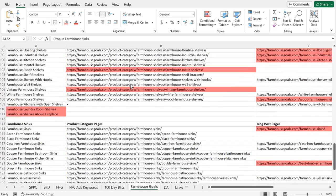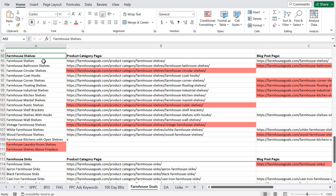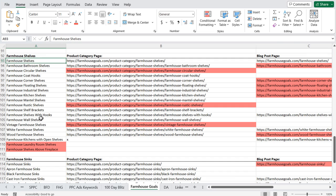This is a sample keyword map for my website Farmhouse Goals. Basically when I'm creating keyword maps, I'm breaking off the types of content I'm creating into major topics and then some of their subtopics. So you have a short tail keyword and all of these different long tail keywords that we're targeting, and then you have the pages of content or products that you're actually using to optimize for that keyword.